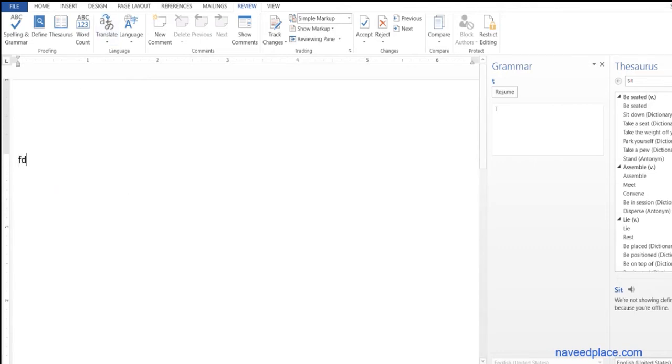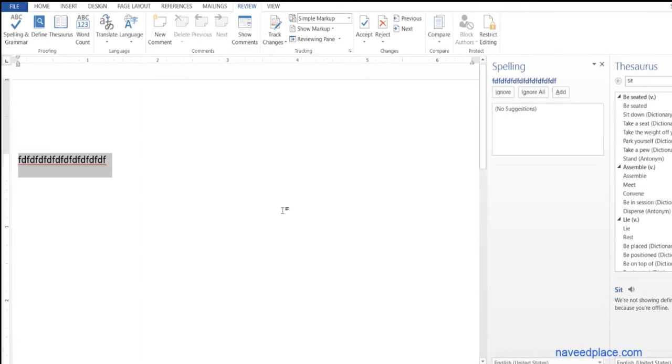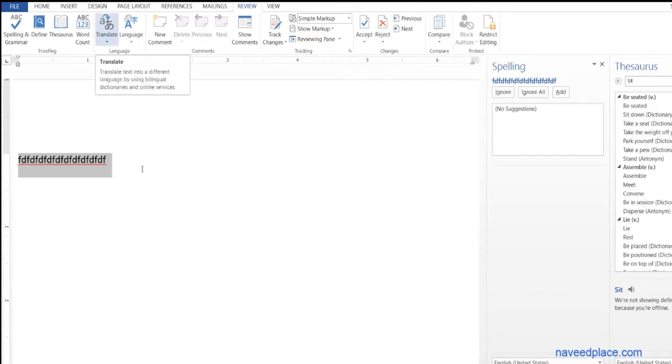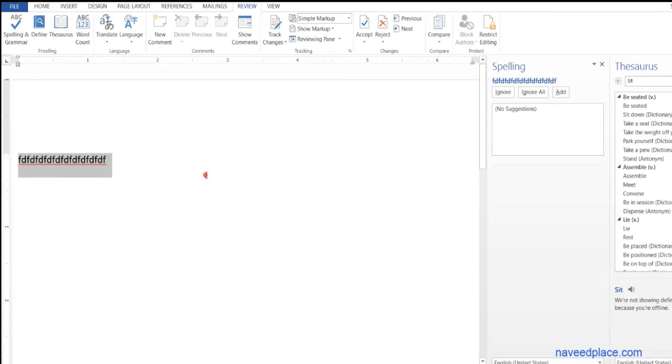Then we have translate. For example, if you have a paragraph written in Chinese and you only understand English, how can you translate this? With the help of the translate menu. First, you need to select the text, click on translate, then translate document. Here it is asking translate from...